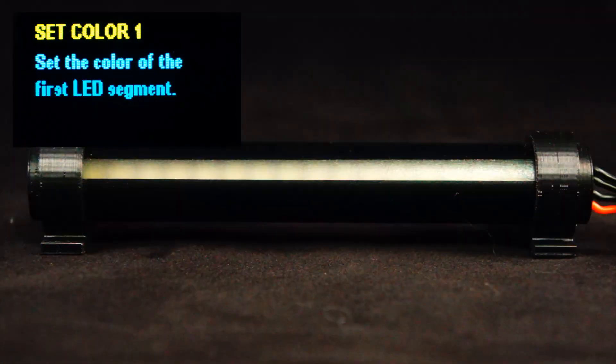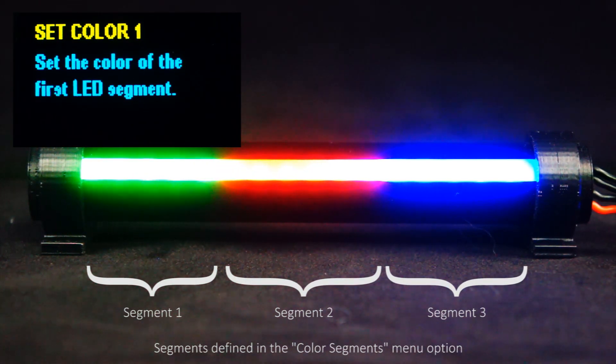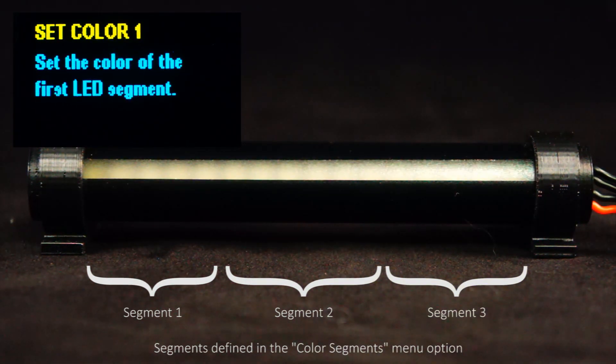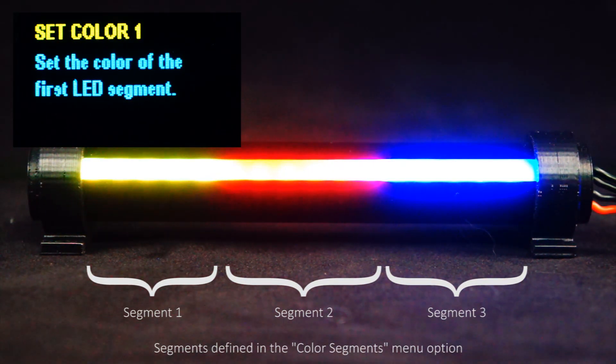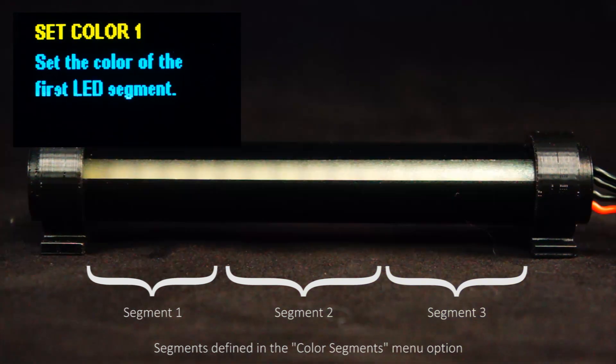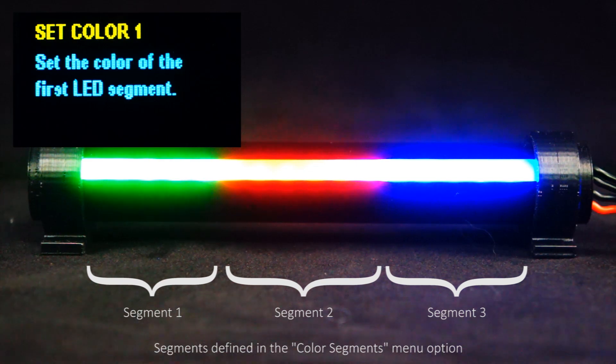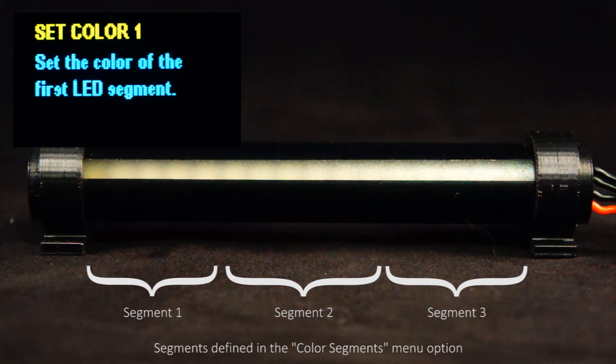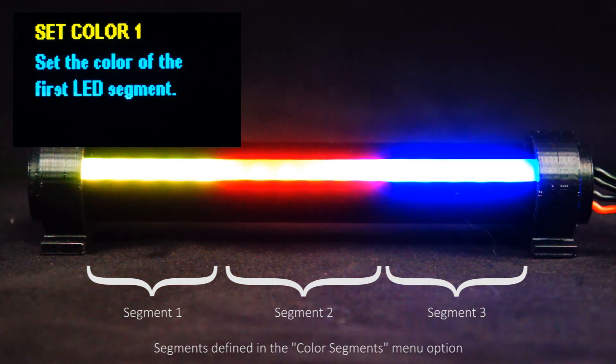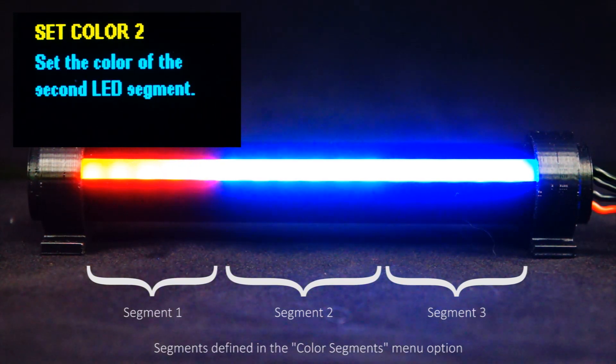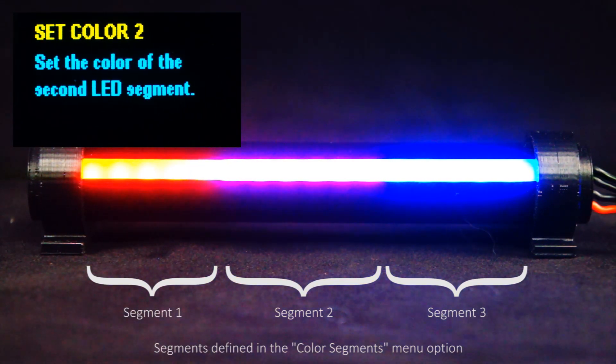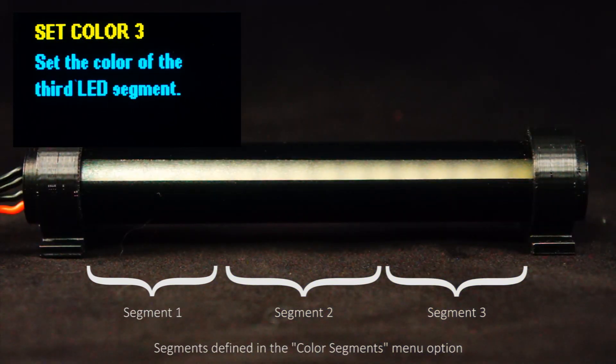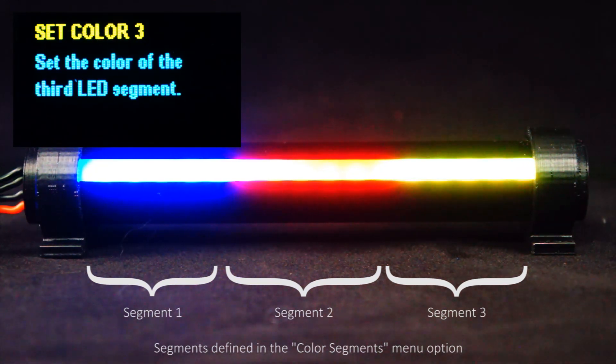Next in the menu system, you can configure color one. So what will happen when you enter this menu item is it'll display the entire bar graph as you've got it configured, and then when you adjust the knob, it will change just the first segment. When you're happy with the color, simply push down. The next menu option is setting color two, so that'll be the second segment in your display, and then setting color three, the third segment.